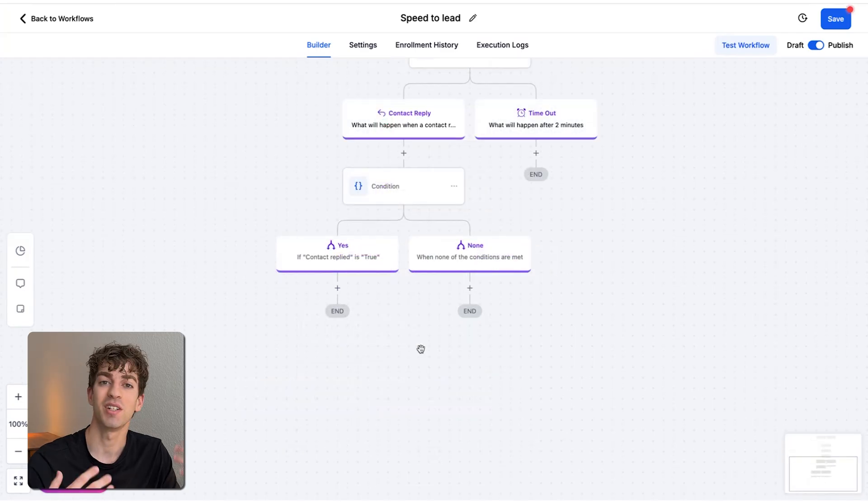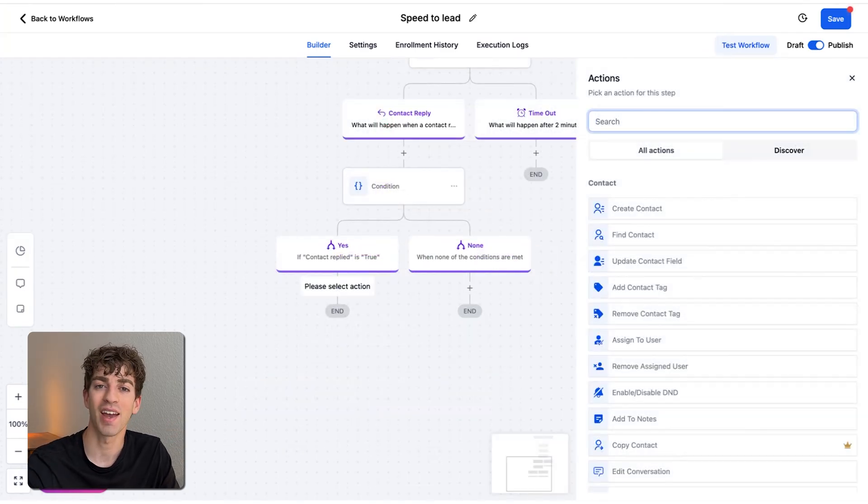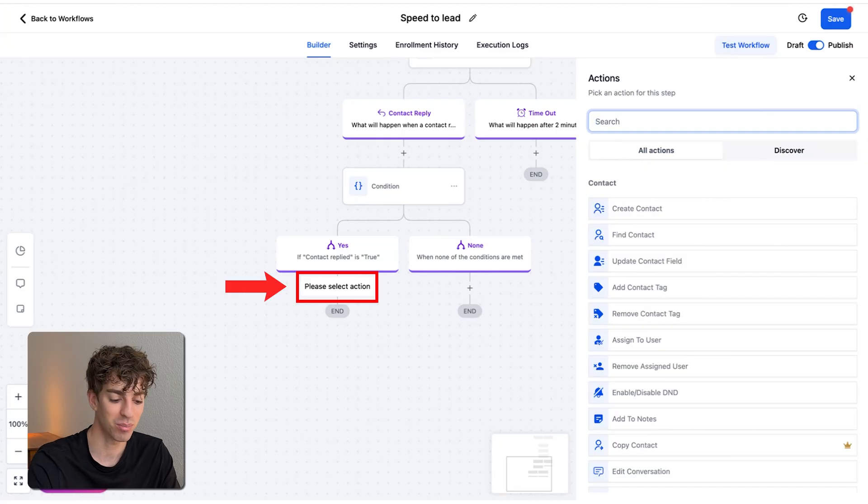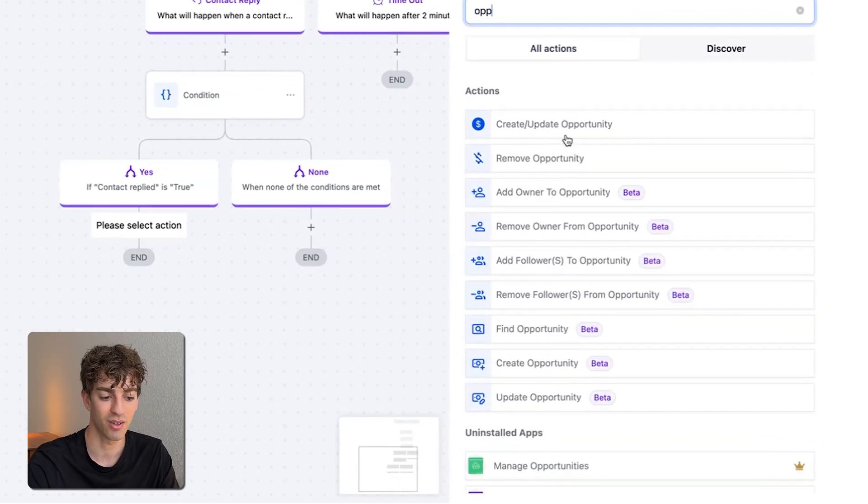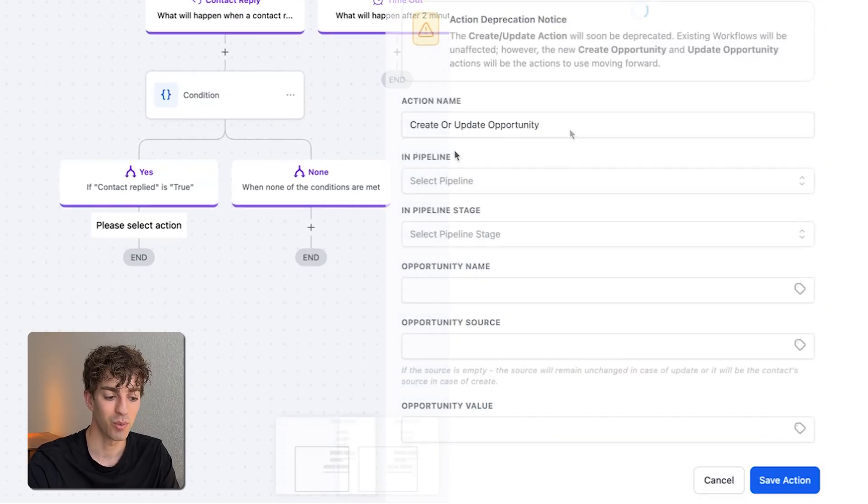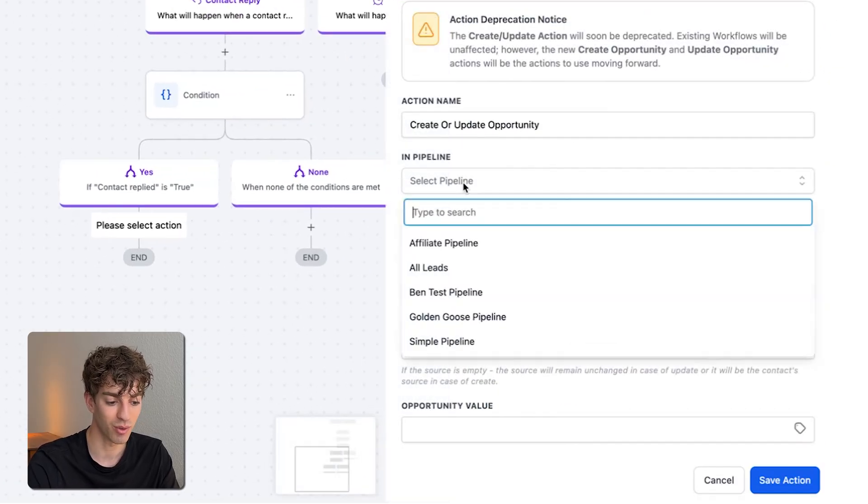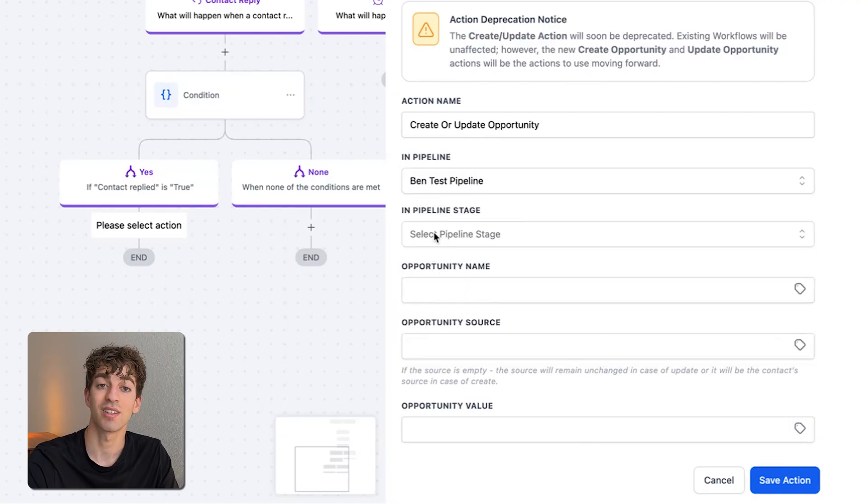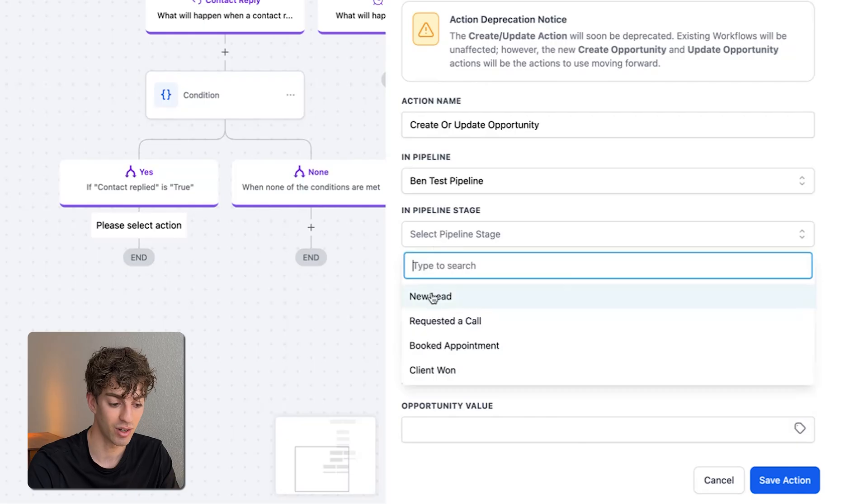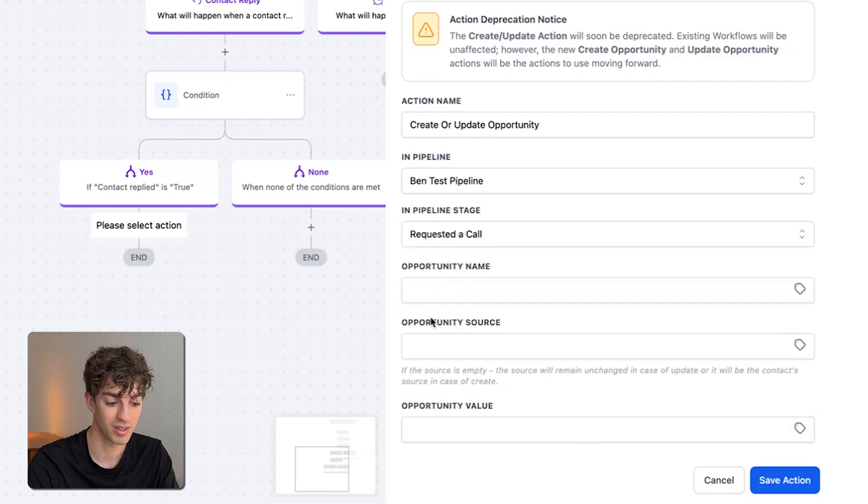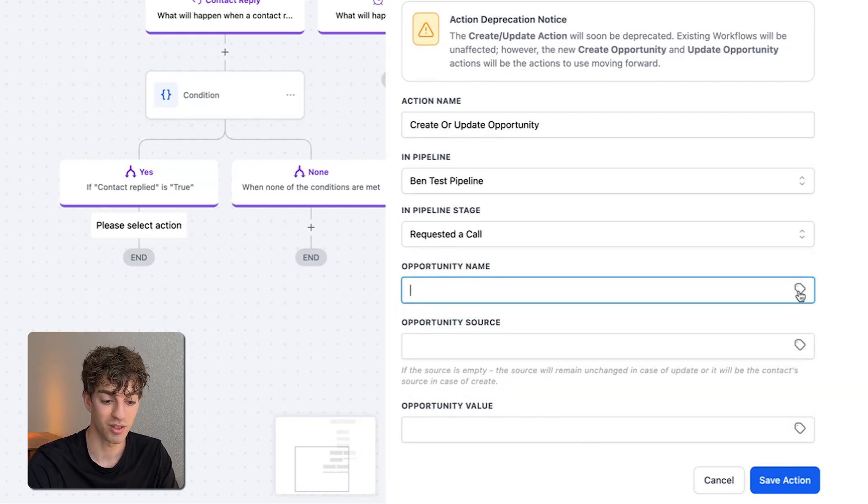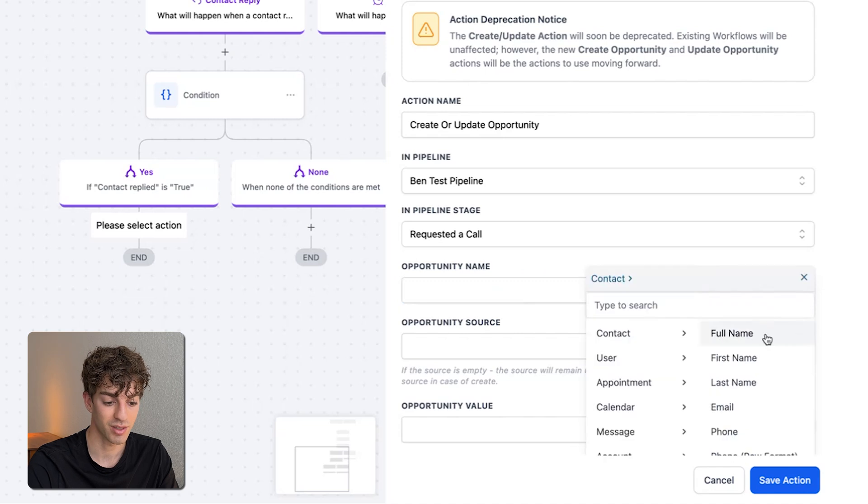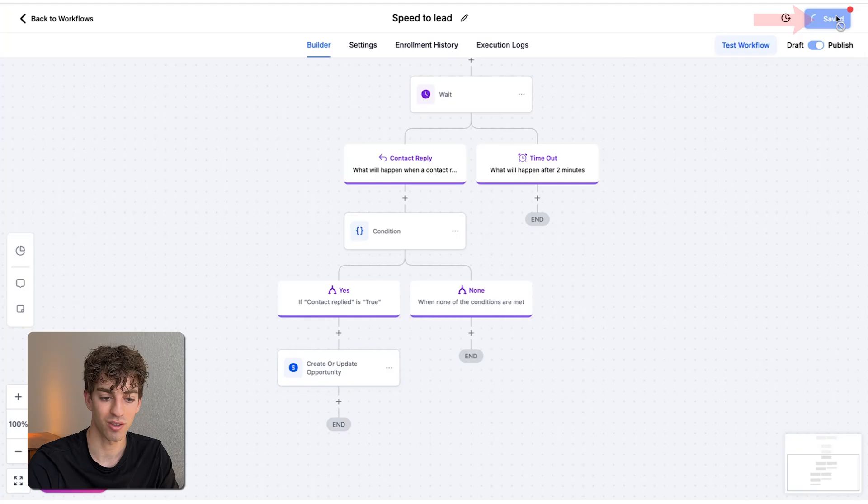If the customer did reply and they say they wanted a call from the team, then what we're going to add next is an opportunity action. So click on the plus button, type opportunity, and then click on this one over here. And we're going to select the pipeline that we previously created and test pipeline and select the stage we want the contact to fall under after they have replied. In this case, I want it to be requested a call. Then give the opportunity a name. If you want it to be the contact's name, click on this button here, contact, and then click full name. Then click on save action and make sure you click on publish and then save in the top right corner.